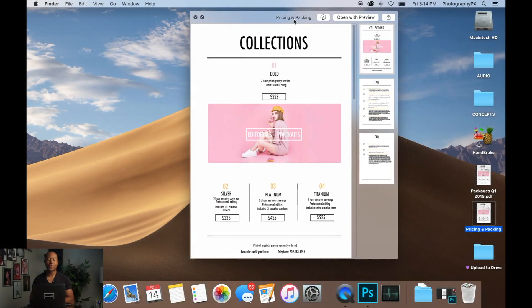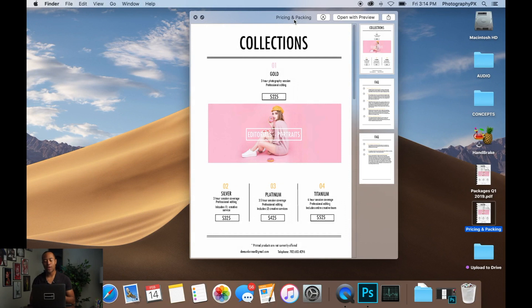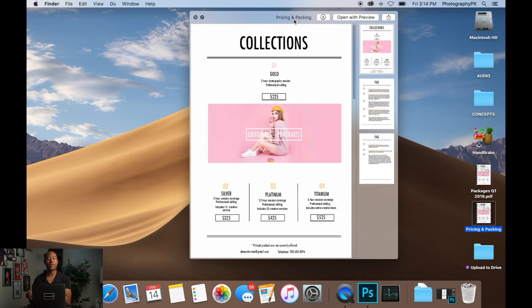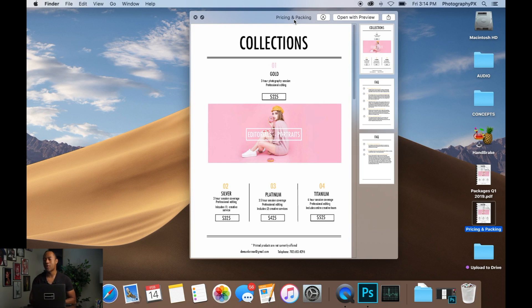Alright, here we are on my desktop. So let me kind of walk you guys through what I mean by a pricing and packaging brochure. Essentially, this is going to be a PDF that you send out to your clients as a one-page document or multiple pages if you'd like, as a reference so that they know what your prices are and your packages.